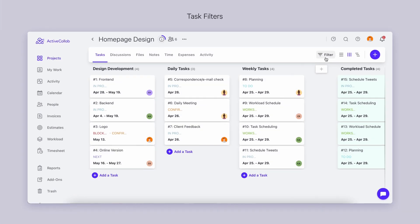Check out the new filters available in the column and timeline view. Finding a task you're looking for is easier than ever.